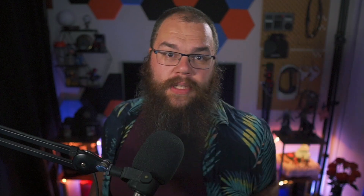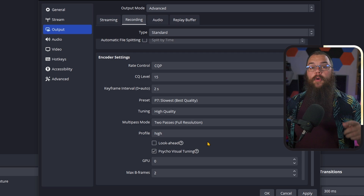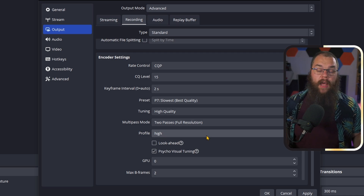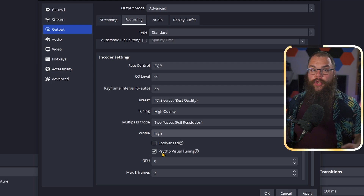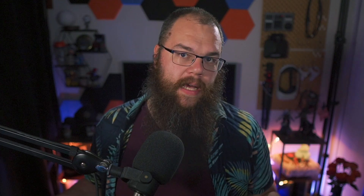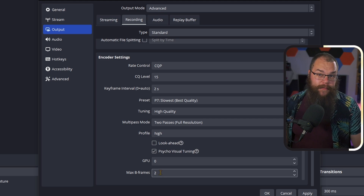Time for the lightning round. Set your tuning to High Quality, multi-pass mode to 2 passes full resolution, and profile to High. Leave look-ahead off, and make sure psycho-visual tuning is on. Psycho-visual tuning allows the encoder to look a few frames ahead, and if an area doesn't change, it will simply not render it again — making sure your recordings become higher quality at no cost to file size. Leave GPU on 0 and set the B frames to 2.